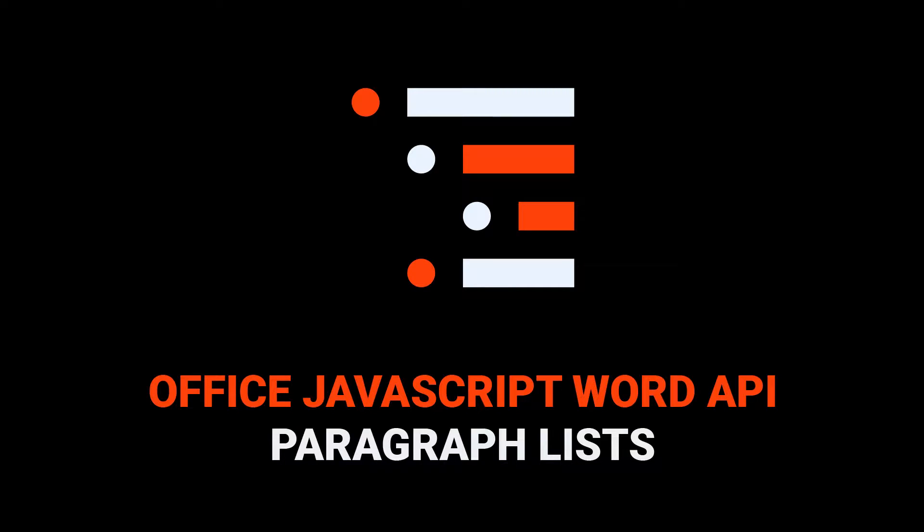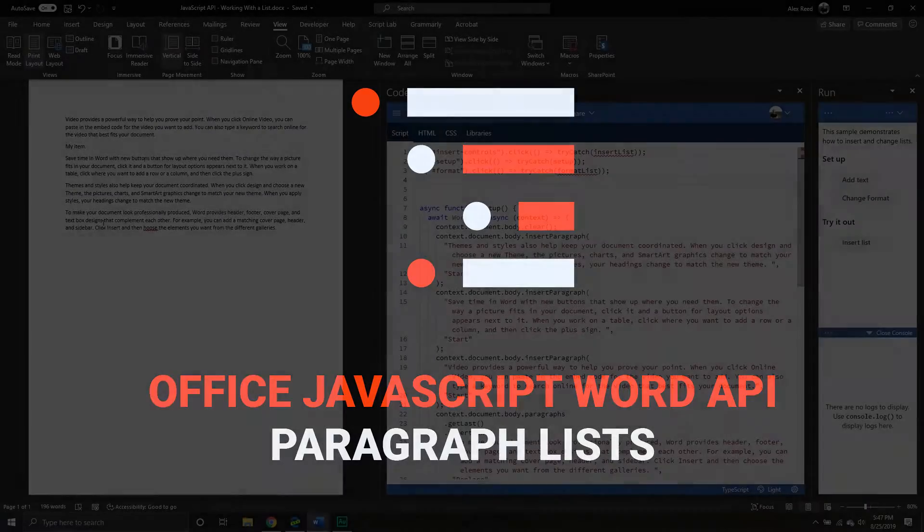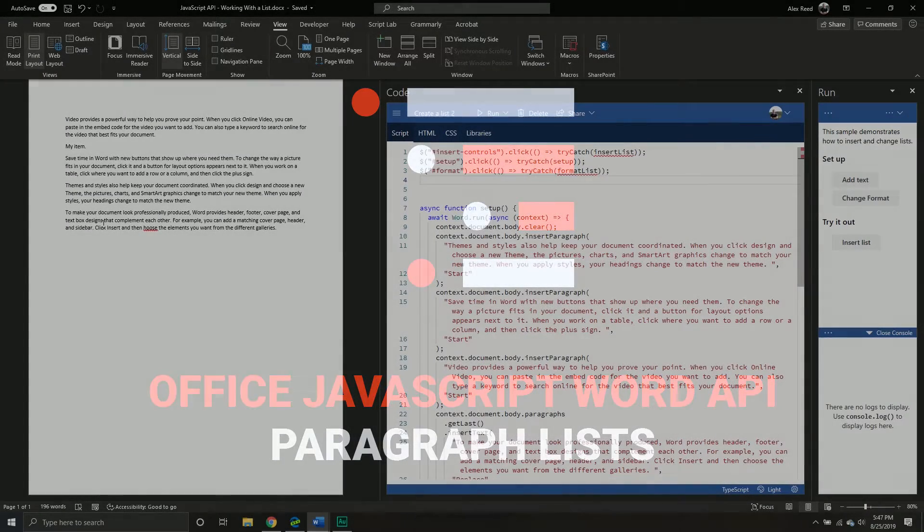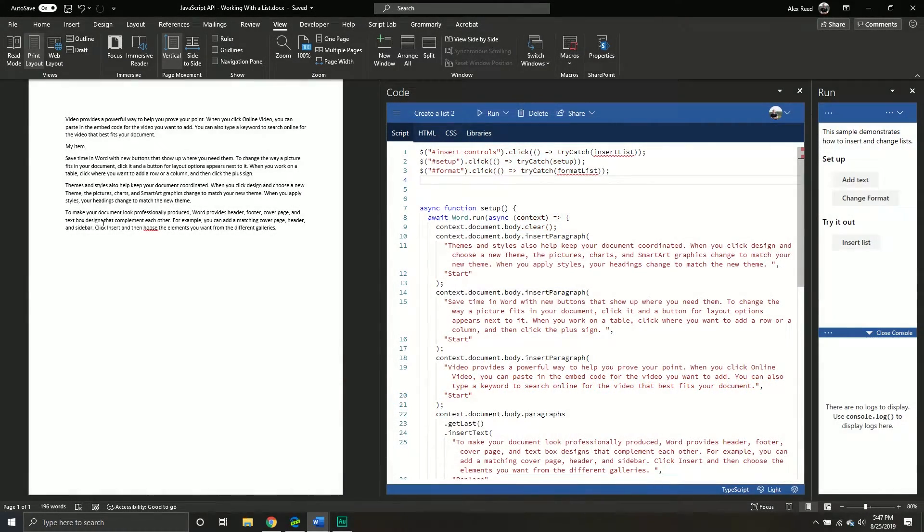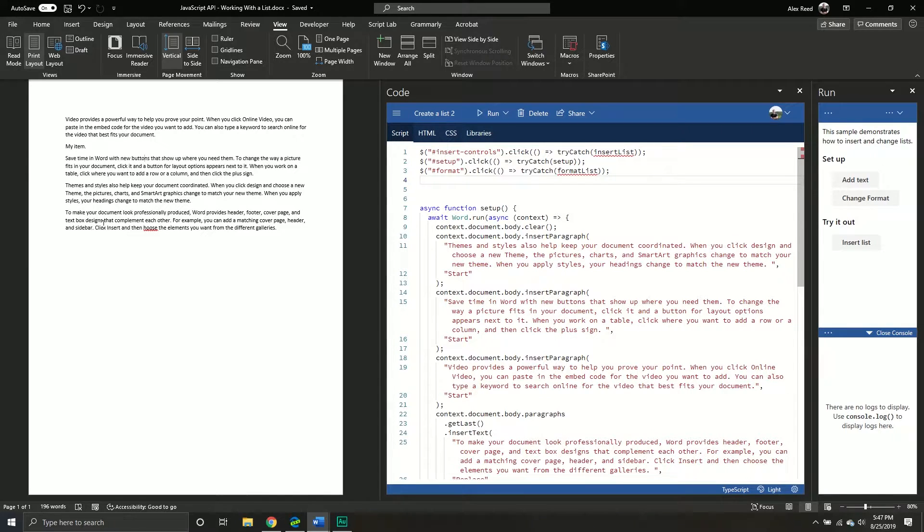Welcome back to another JavaScript tutorial. So we are talking this time about the Word API. More specifically, we're gonna be talking about the list object inside the Word API.